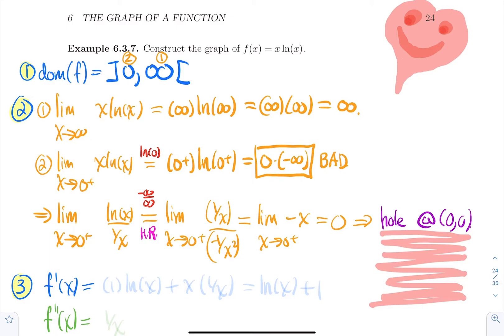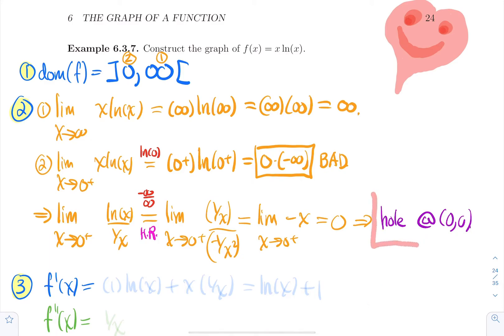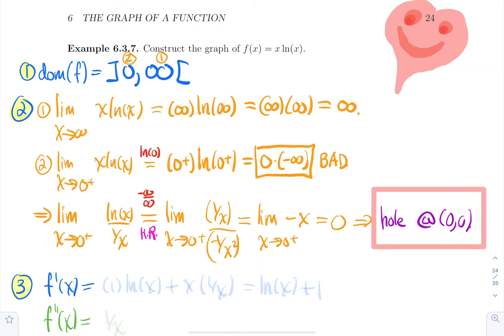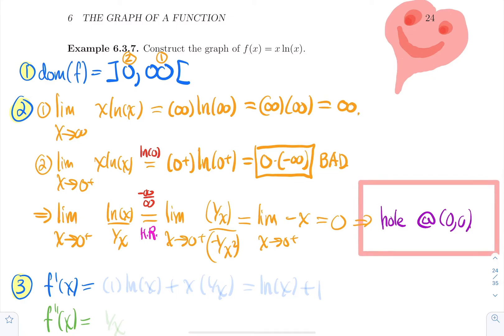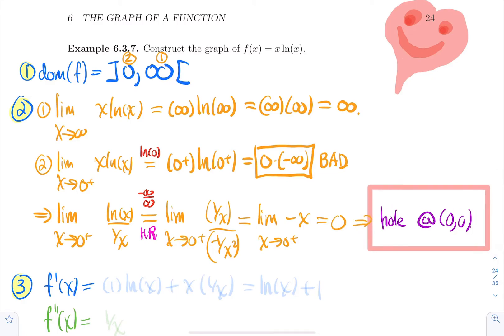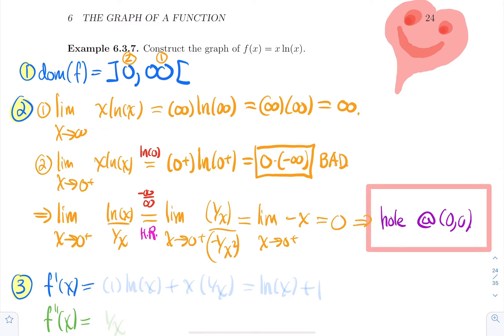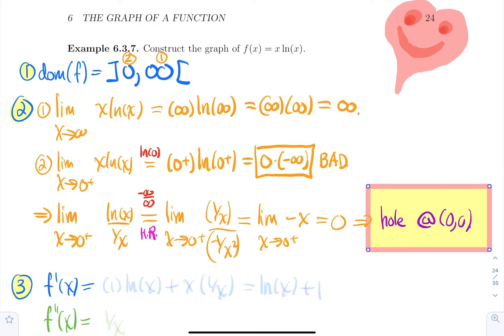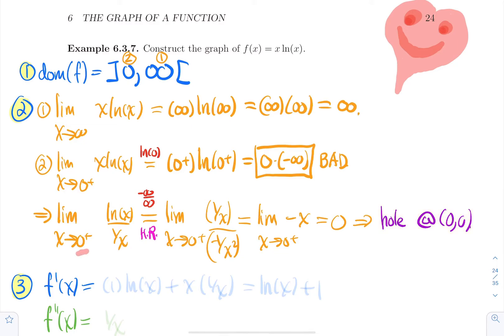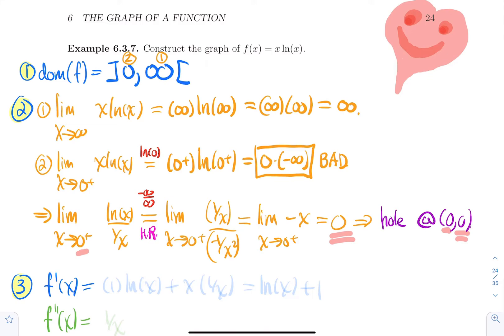A lot of people ask: how do you know if it's a hole or a vertical asymptote? If you compute a limit around a point and get a finite number — like we got zero on the right side of zero — you get a hole. If you get ±∞, you get a vertical asymptote. So those two steps are done; now we move on to f'.